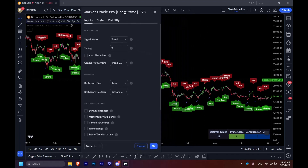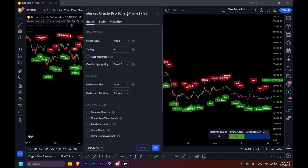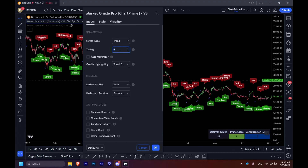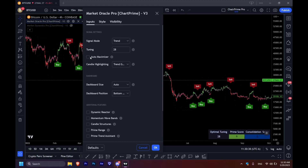Remember that everybody sees the charts differently. Maybe I can have a configuration and pitch it to you, and you might say this configuration doesn't work for me — because your brain is wired slightly differently than mine and we can see different things in the same chart. Let's start with that tuning and use 28 right here. Just click away, wait for the loading icon to stop, and something very important: auto maximizer needs to be OFF in order for your tuning to take place.